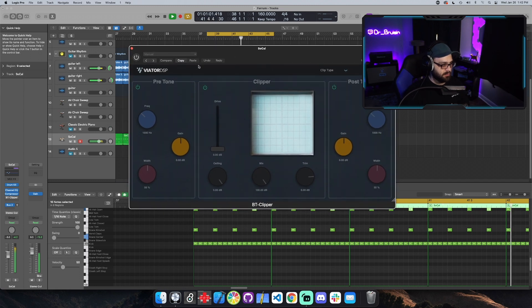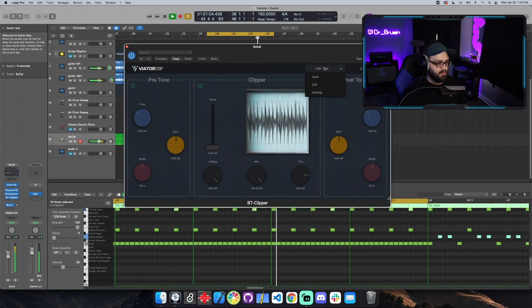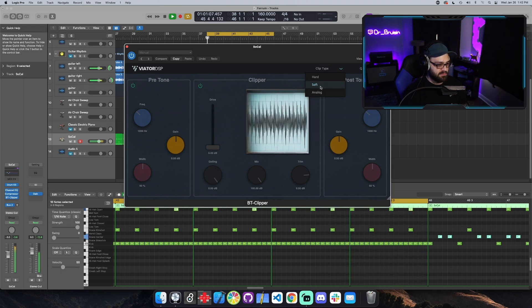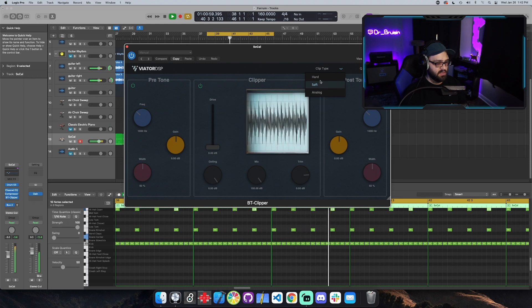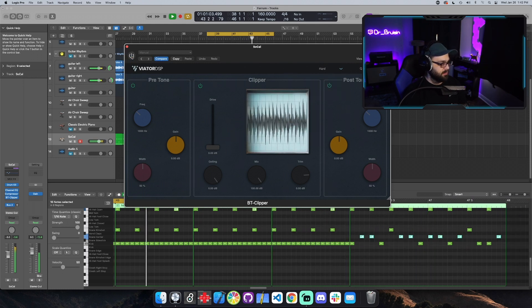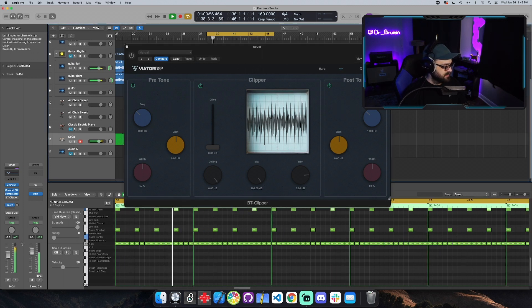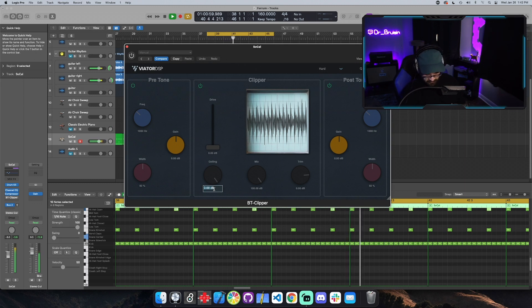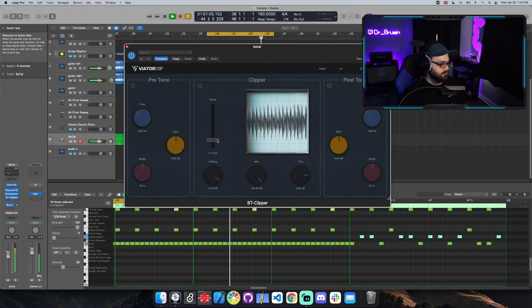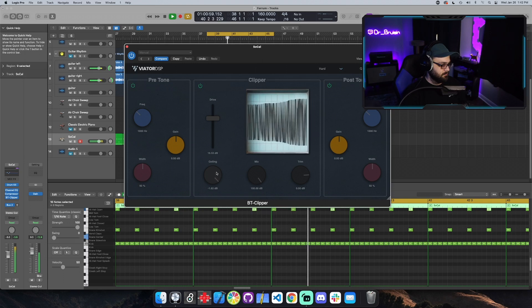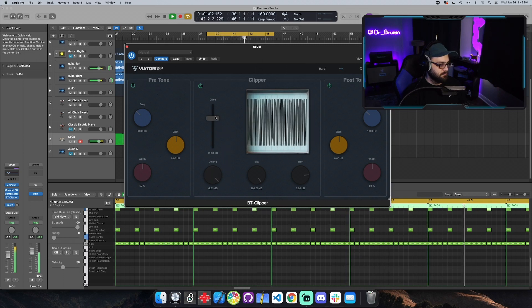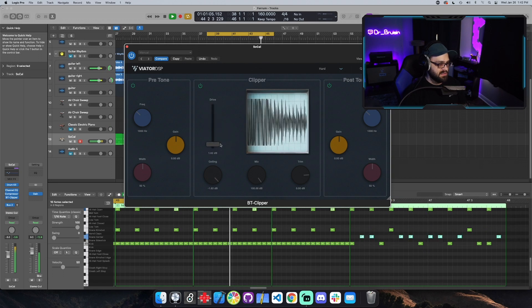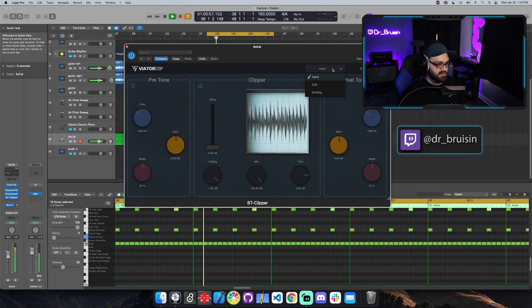Let's put the clipper on. So the soft setting is going to be the least amount of actual distorted sound, whereas the hard and analog, you're going to sound pretty distorted. Let's put it on hard first. And what were the drums at? Let's see loudness of about negative 3.9. Let's just make it negative 4. So you can see this hard setting is very distorted, but if we go to the soft setting, it's a little more subtle.